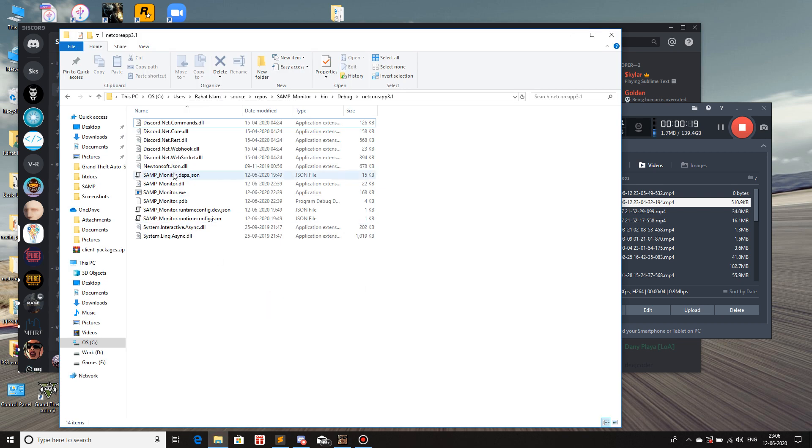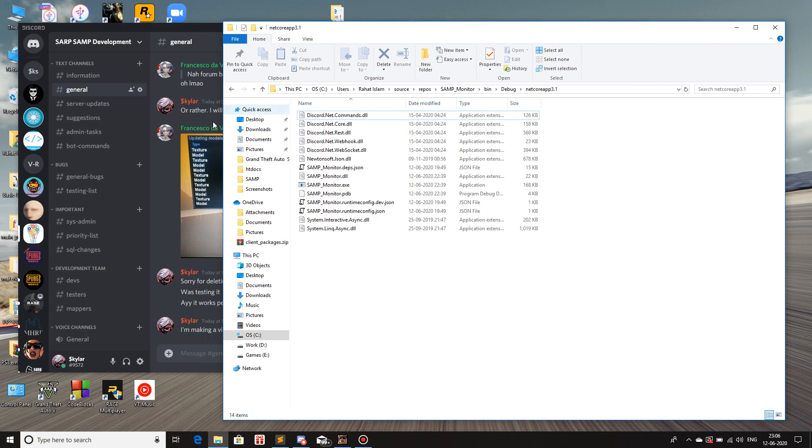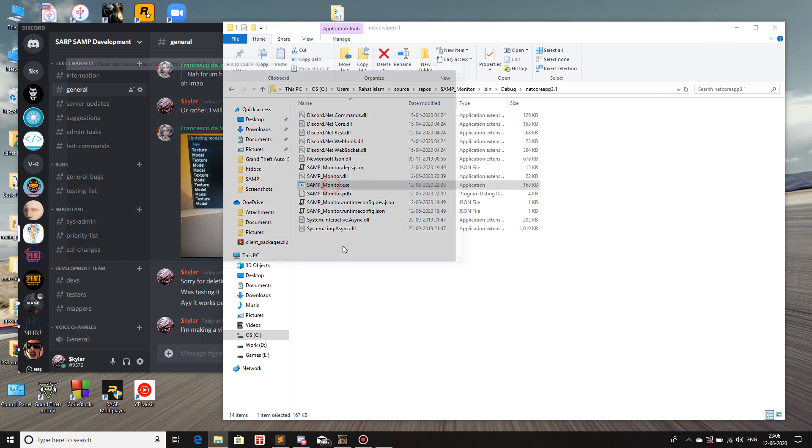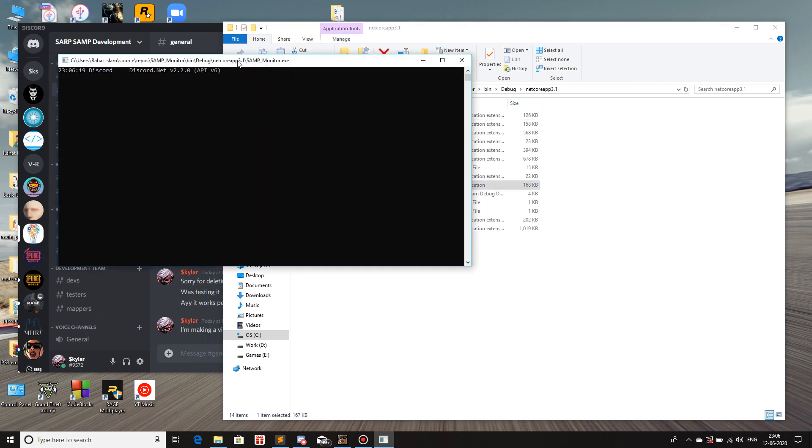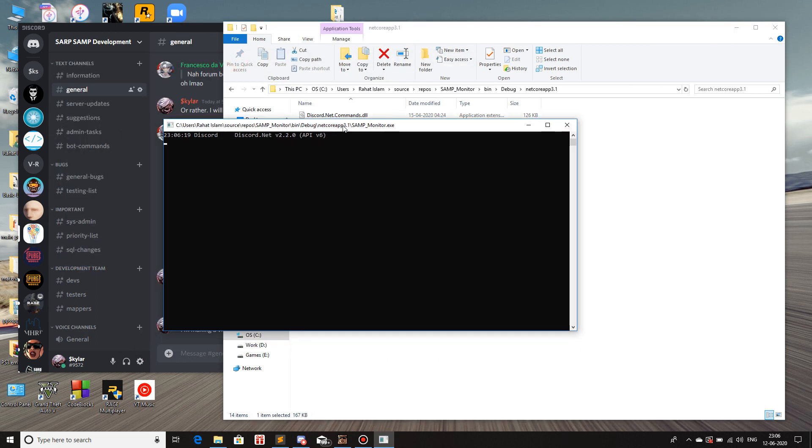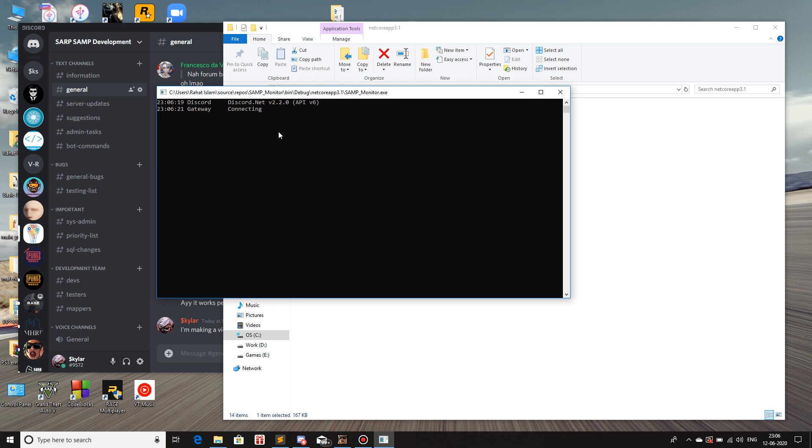Here's the application that I made, the executable file. Once I run it, it should show in the Discord that it's connected. Here we go. Connecting. Connected. And over here it's written that it's connected to the C-sharp-samp development which is the name of the server or the Discord server.